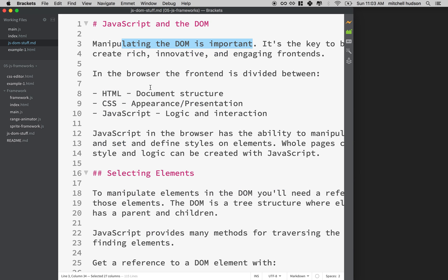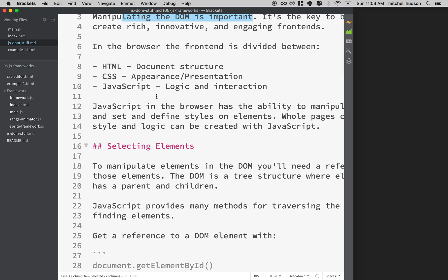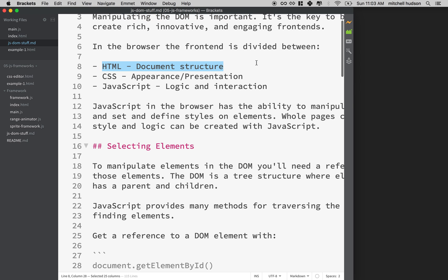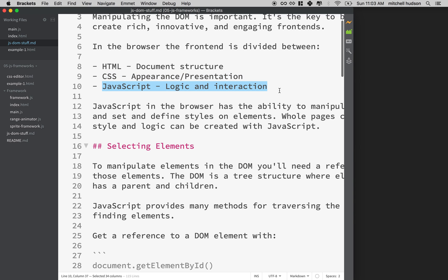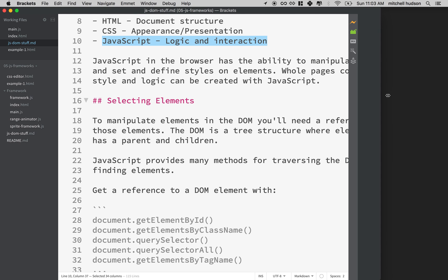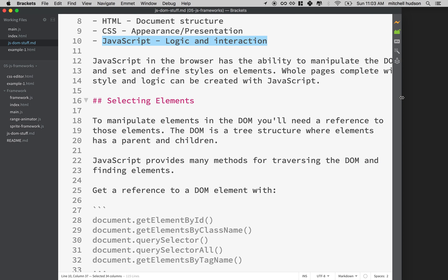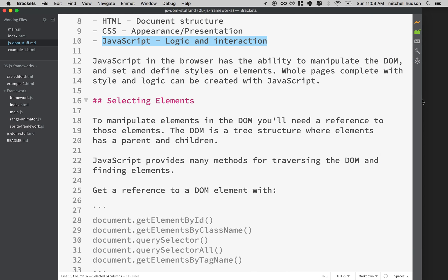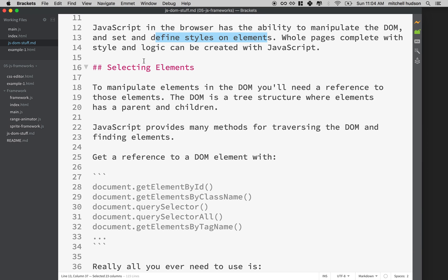What can you do with this stuff? Essentially HTML defines the structure of your document, CSS applies the presentation or the appearance, and then JavaScript is used to add logic and interaction to your pages. With JavaScript you can manipulate all the elements in the DOM and you can also set styles and define new elements. Actually you could use JavaScript to create whole web pages, generate all of the HTML structure and apply styles to all the elements on the page, and then manipulate those styles through interaction.